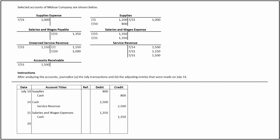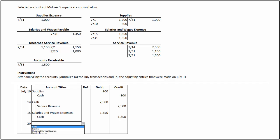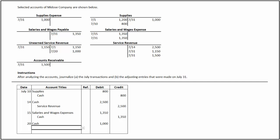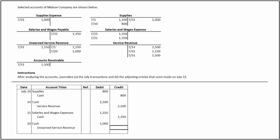On July 20, unearned service revenue, a liability account, has been credited for $1,000. This indicates the receipt of cash for services to be provided in the future. It is considered a liability because revenue has not been earned yet, but cash has been received for such unperformed services. To record the unearned revenue, we debit cash for $1,000 as there is an inflow of cash and credit unearned service revenue for the same amount.